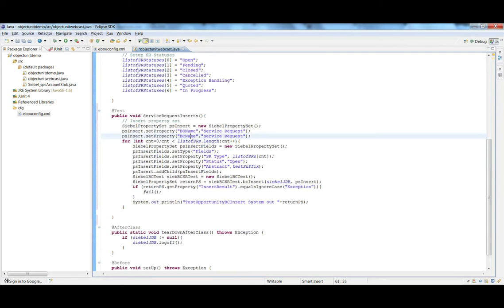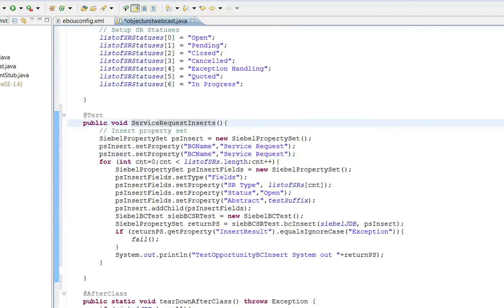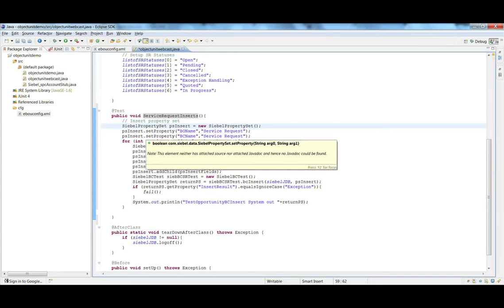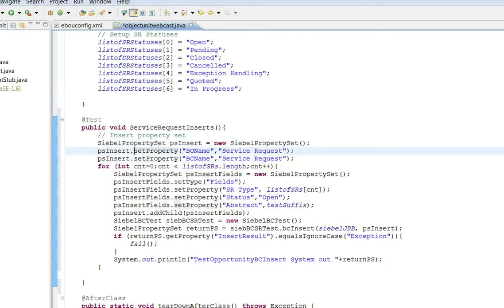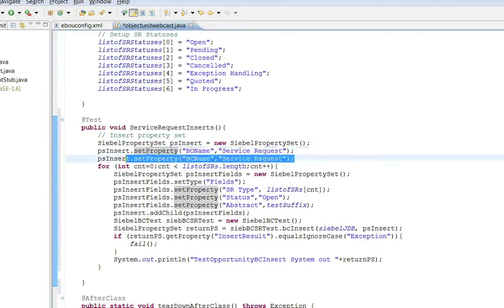Now let's look at the test case. It's called service request insert. As the name suggests, it's going to be a test case that will insert records in Siebel. We create a property set that we're going to pass to the Siebel ObjectUnit library — this property set is exactly similar to the property set that Siebel developers are used to creating in a script. We create two properties: one specifies the BO name and the BC name.